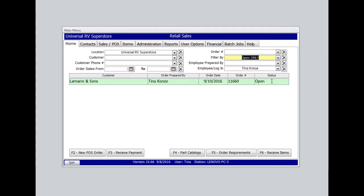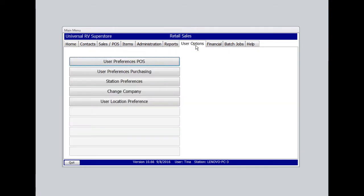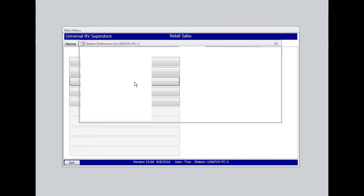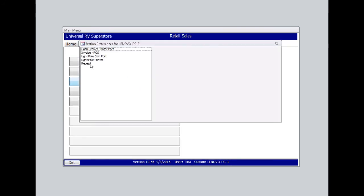Let's jump over and set up our defaults first. We'll select User Options. Under Station Preferences, Receipt, we'll select Sales Order Narrow.